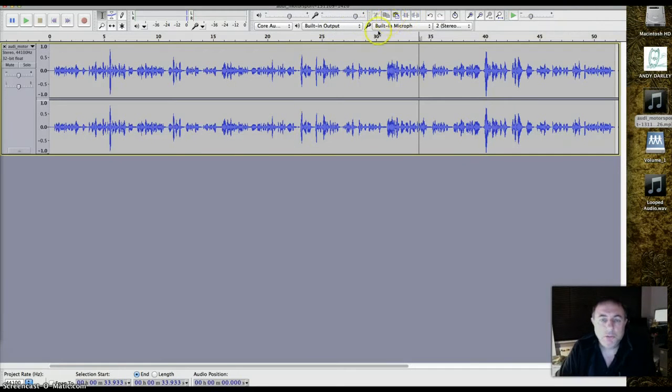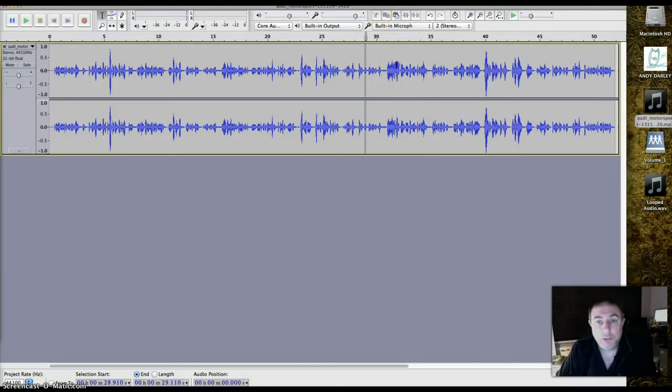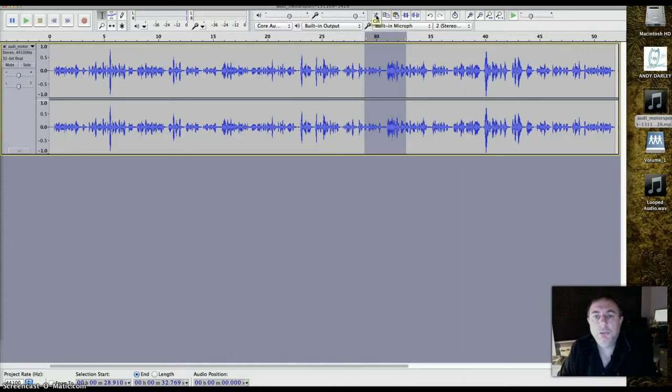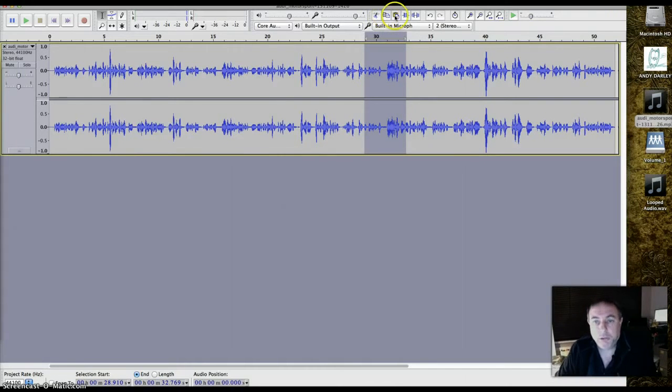The other controls that will be most useful to you are these five here. Cut, copy, and paste. Very familiar from word processors. They do exactly what you'd think. When you've got something selected, you cut it and put it on the clipboard so you could paste it somewhere else if you wanted to.